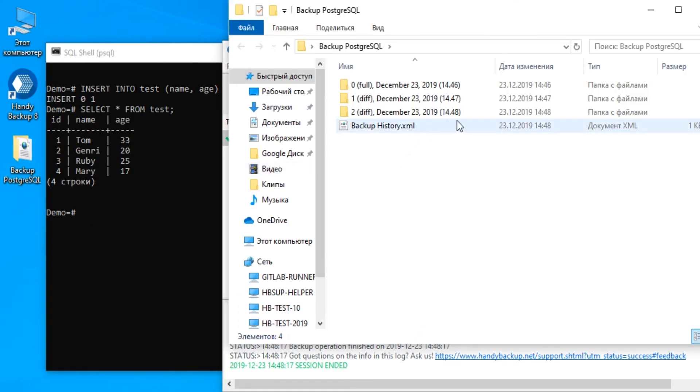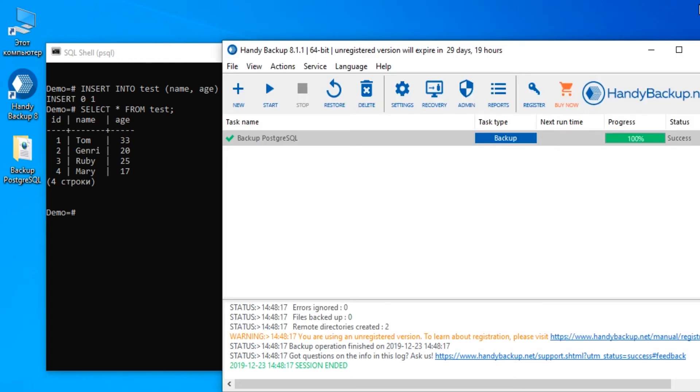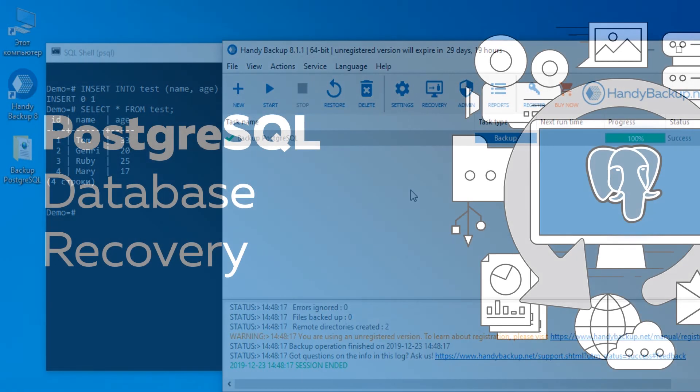The program will create two other folders with differential backups containing modified versions of the table.